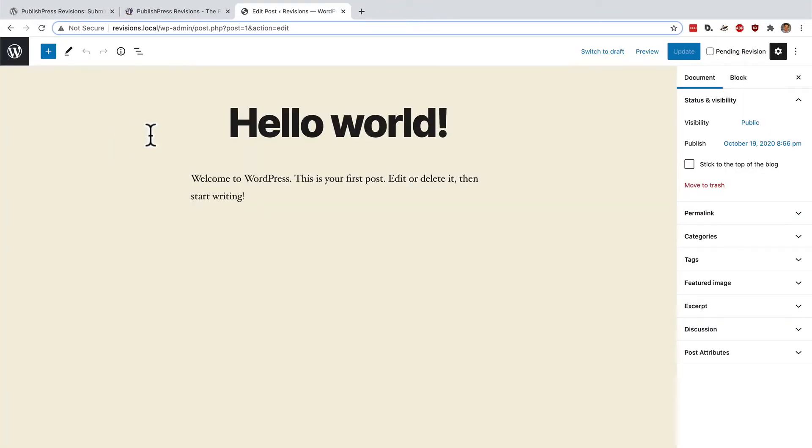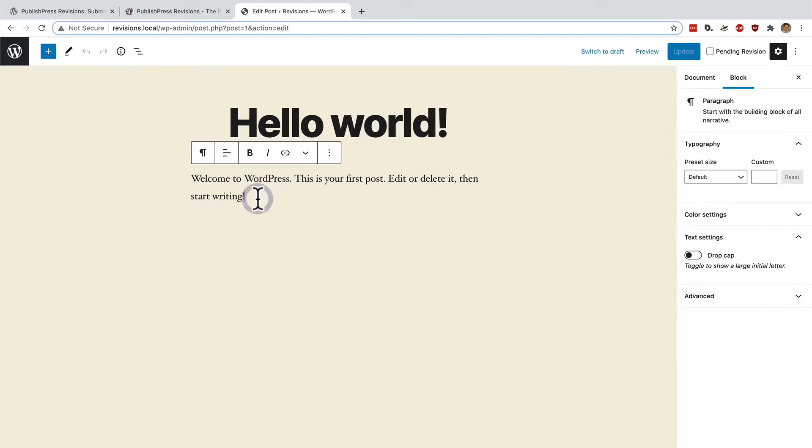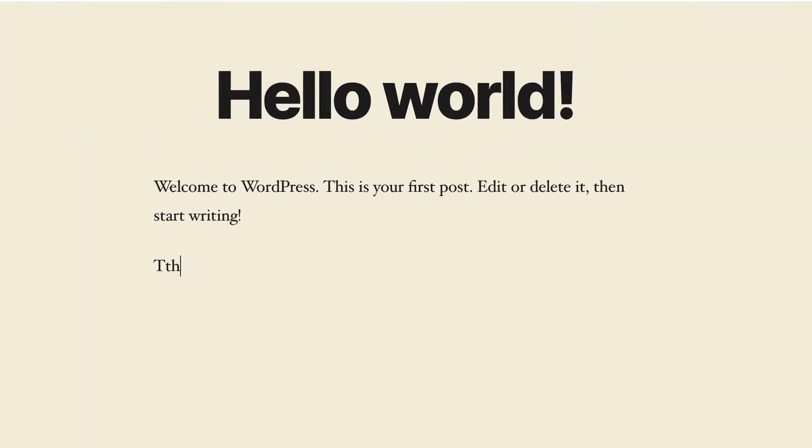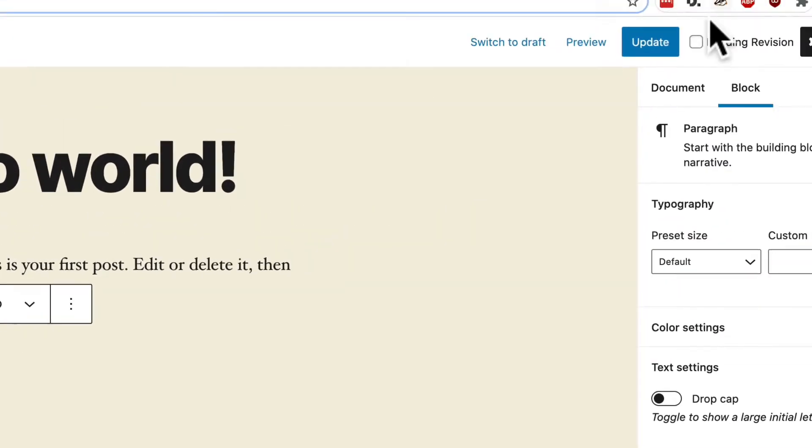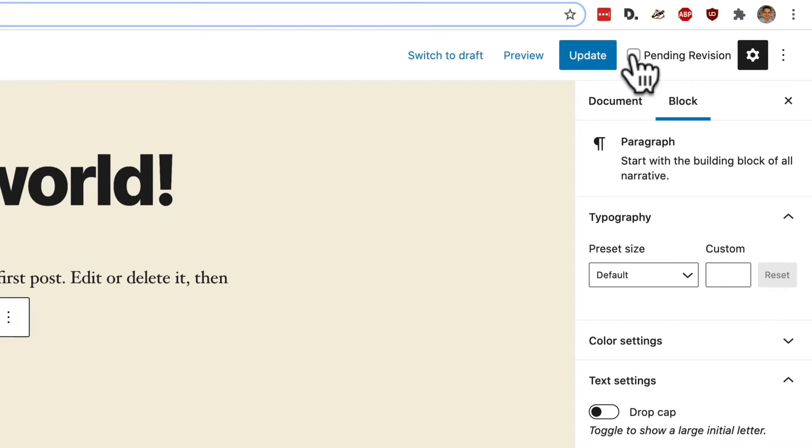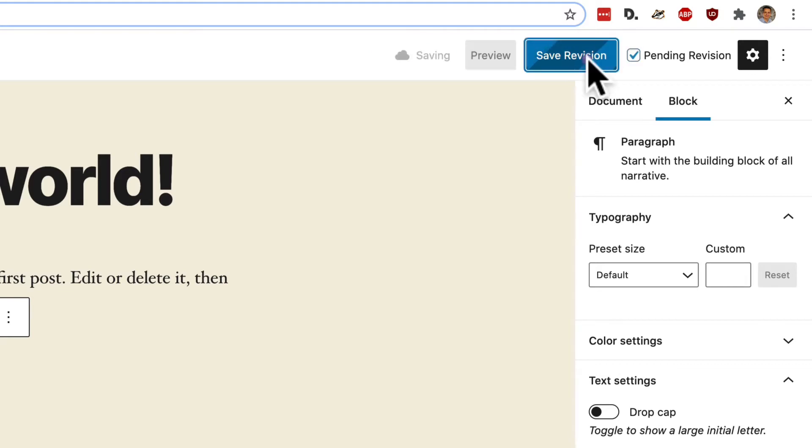Okay. Hello world. Welcome to WordPress. This is my test revision. And I'm going to make this a pending revision. I'm going to save it.